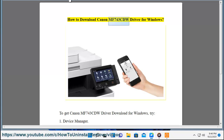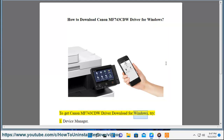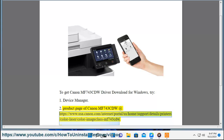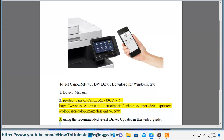How to download Canon MF743CDW Driver for Windows. To get the Canon MF743CDW Driver download for Windows, try: 1. Device Manager. 2. The product page of Canon MF743CDW at https://www.usa.canon.com/internet/portal/us/home/support/detail/printer/color-laser/color-image-class-mf743CDW. 3. Using the recommended Avast driver updater shown in this video guide.